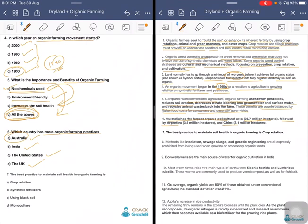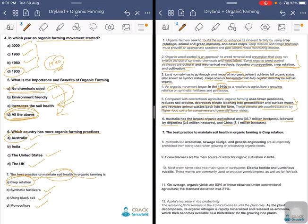The best practice to maintain soil health in organic farming is through crop rotation, not synthetic fertilizers, black soil, or monoculture. Crop rotation, along with organic manures, mulch, and cover crops, helps maintain soil health. Through crop rotation, we can obviously break down the life cycle of any diseases, avoid weed infestation, and control vectors for pests and diseases.